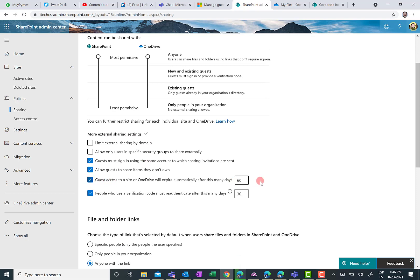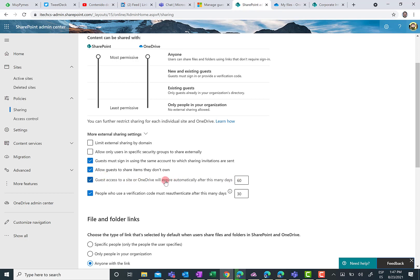This is the control I was talking about. So guest access to a site or OneDrive will expire automatically after this many days. So you can configure here the number of days you allow a guest at a global level to have access to a SharePoint site or to OneDrive for Business. In this demo environment, I have defined this value to be 60 days.